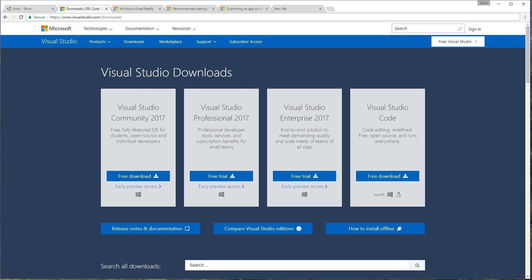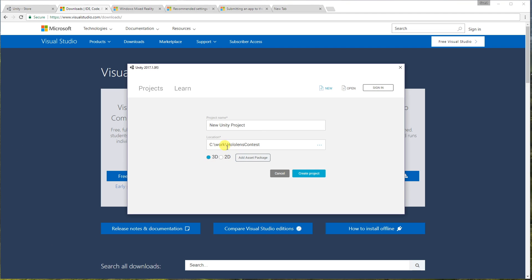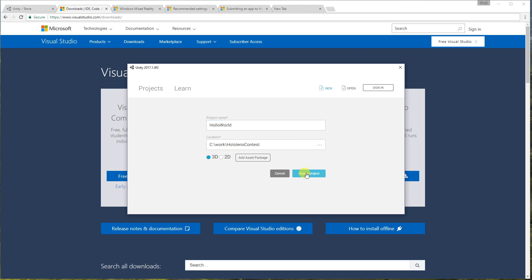Okay, so I'm just going to launch Unity here and I'm going to create a new project. We'll call it Holo World. And we'll create that project.